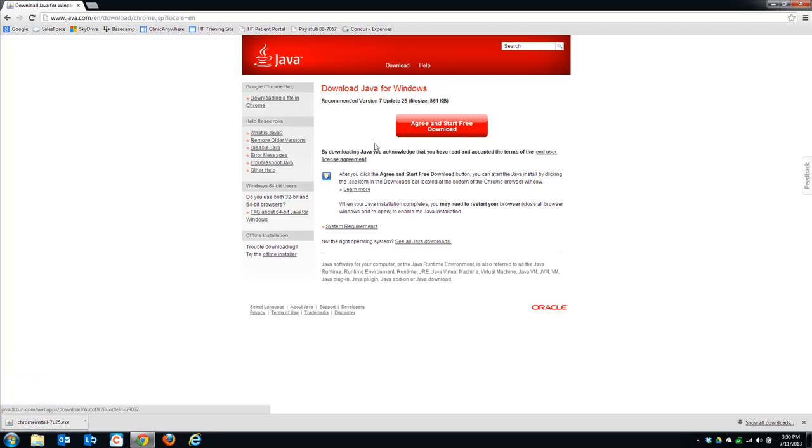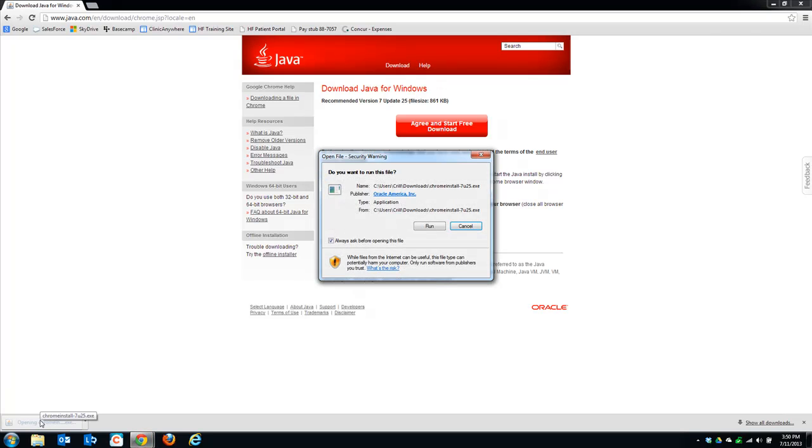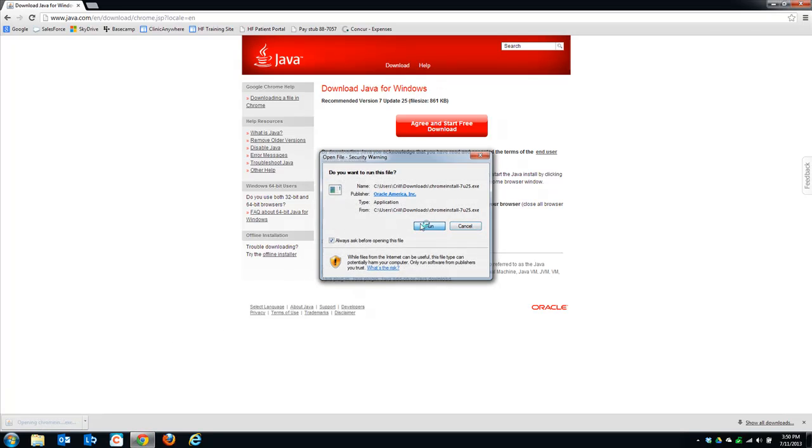In Chrome, all downloads appear in the bottom left-hand corner, so once the file is finished downloading, you can click on it to open it, and then click Run.